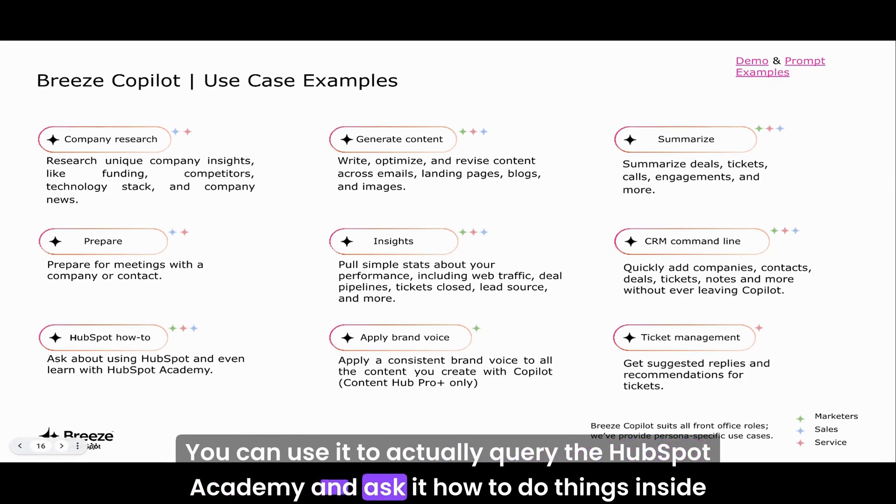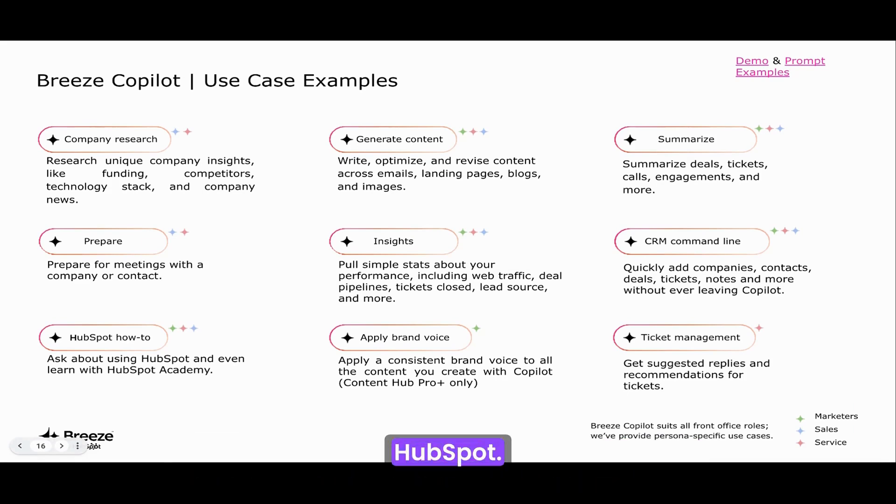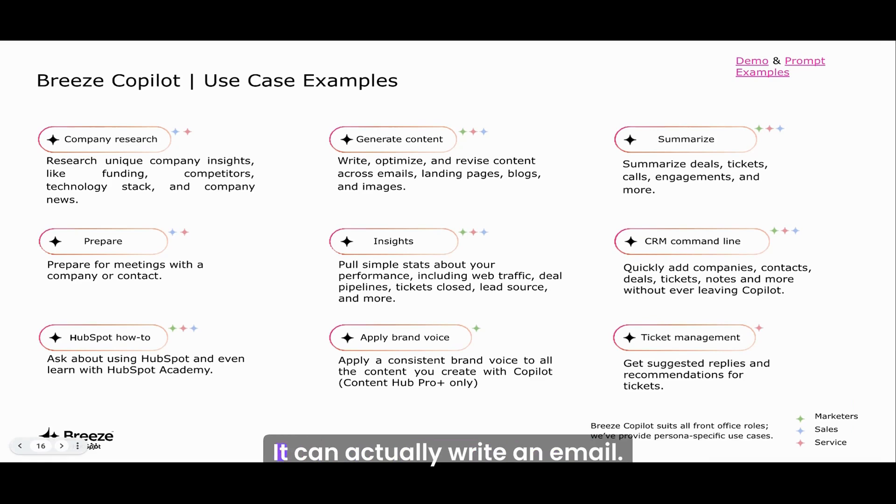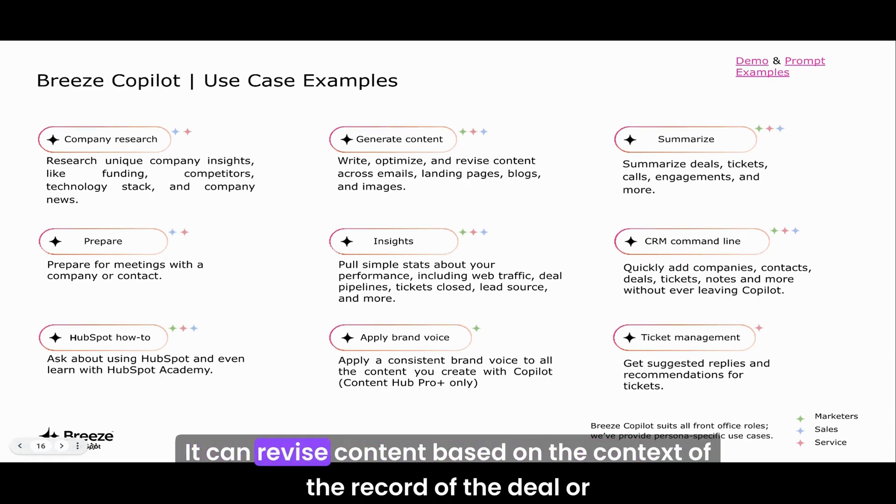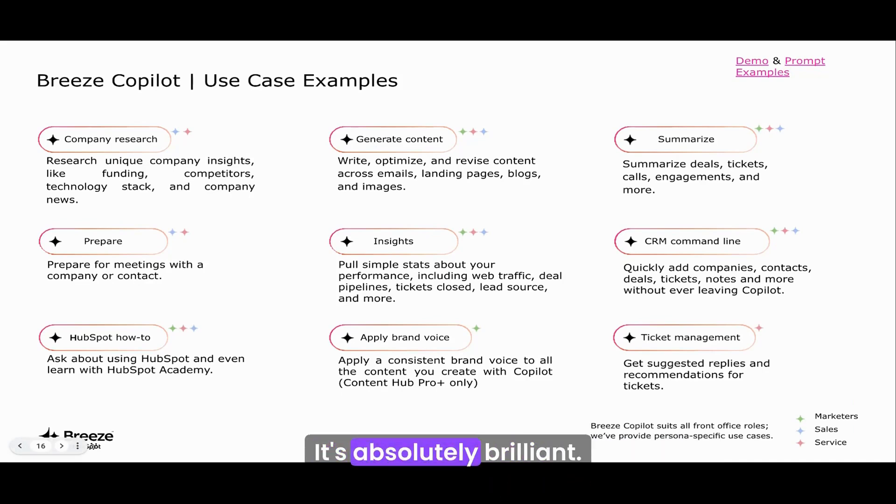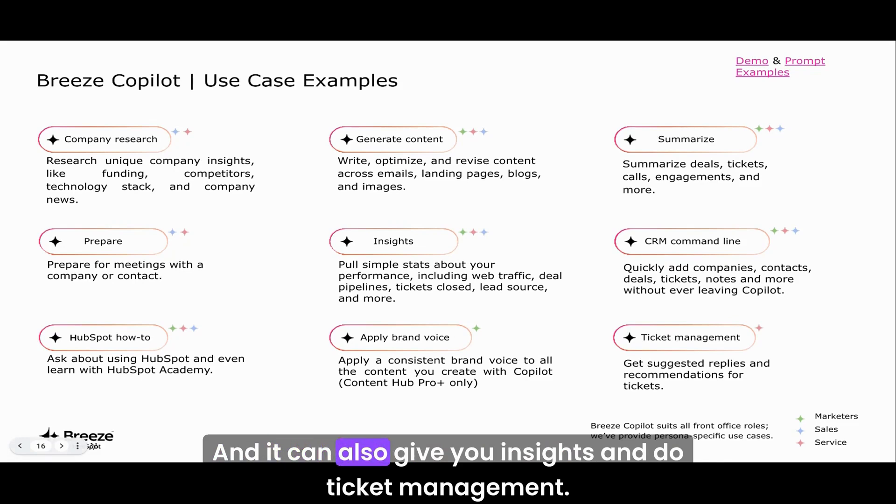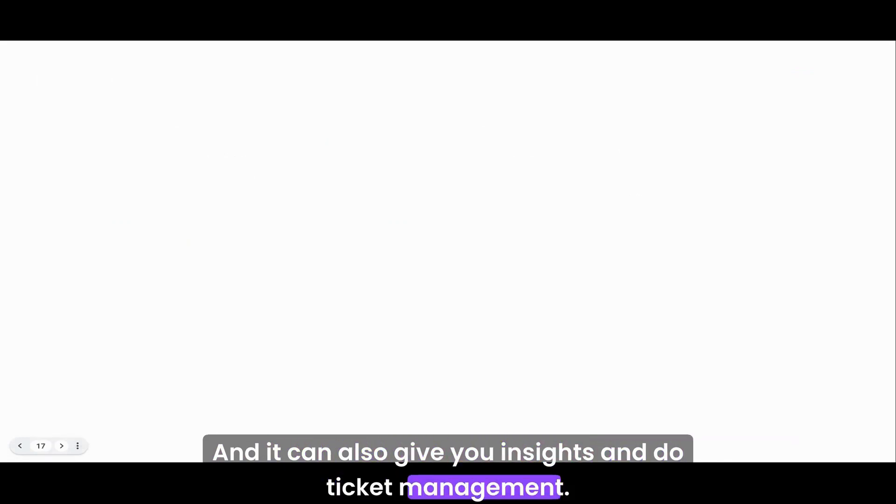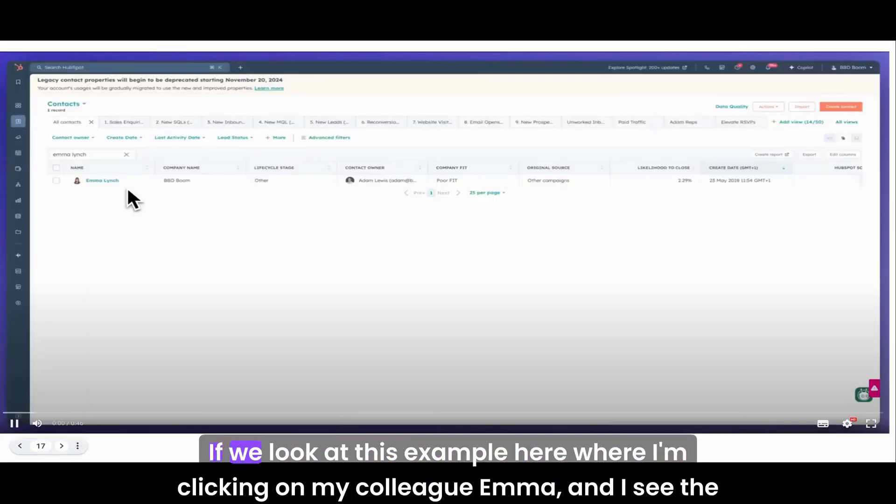You can use it to actually query the HubSpot Academy and ask how to do things inside HubSpot. It can generate content, write an email, revise content based on the context of the record, the deal, or the person. It can summarize calls and give you insights and do ticket management.